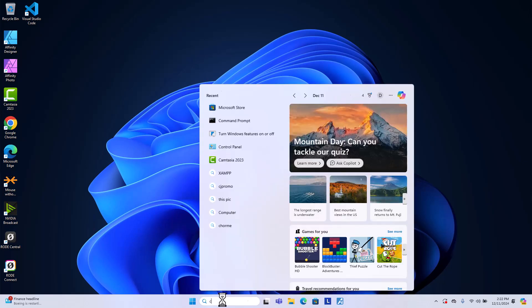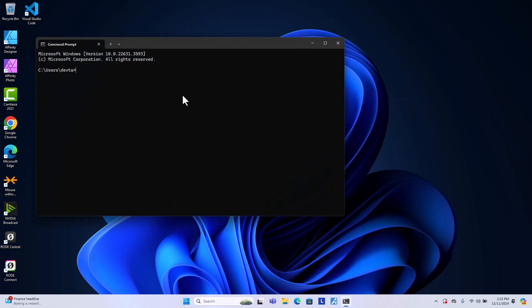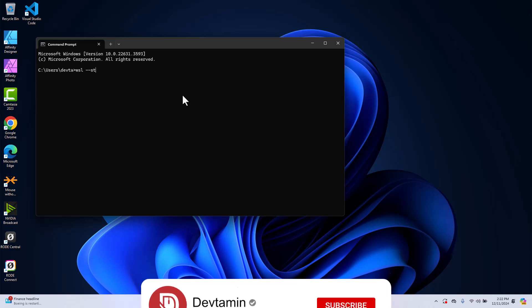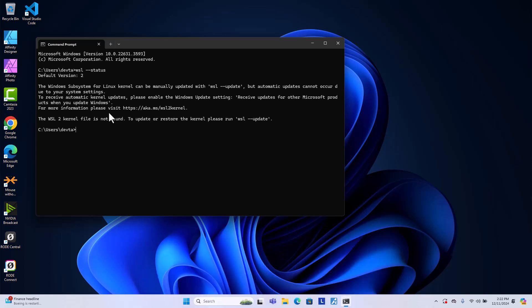Just type command prompt and open the command prompt and then type WSL dash dash status. You will see that WSL version 2 has been installed on our computer.